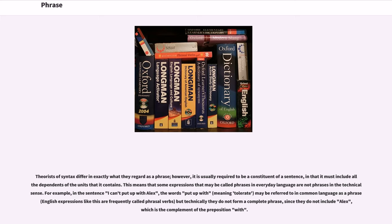For example, in a sentence I can't put up with Alex, the words put up with may be referred to in common language as a phrase but technically they do not form a complete phrase, since they do not include Alex, which is the complement of the preposition with.